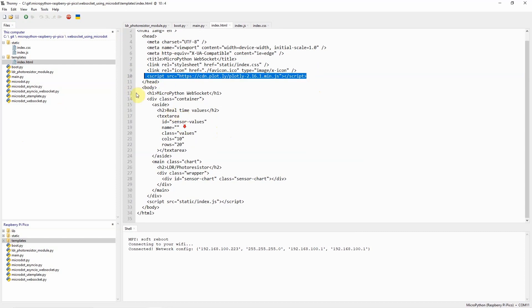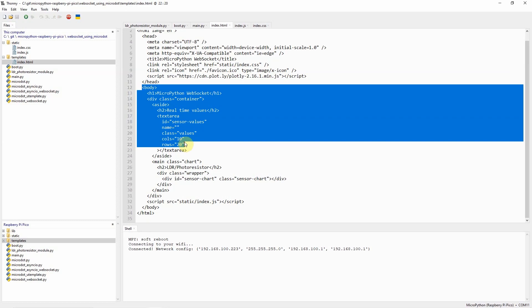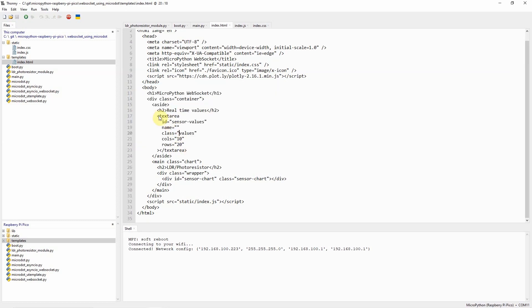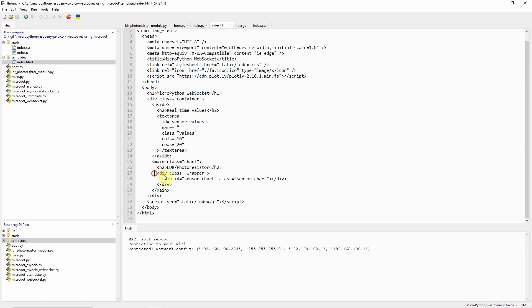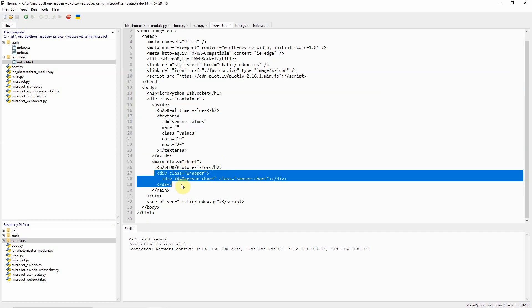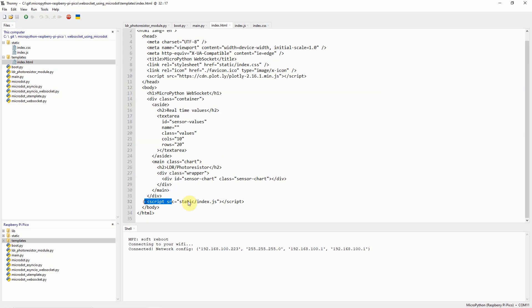In the body section we define a text area at the left hand side of the screen to display the current sensor readings and the html div that you're seeing here is going to be used to display our plotly.js chart. After which we will just import the index.js at the end of the body section.